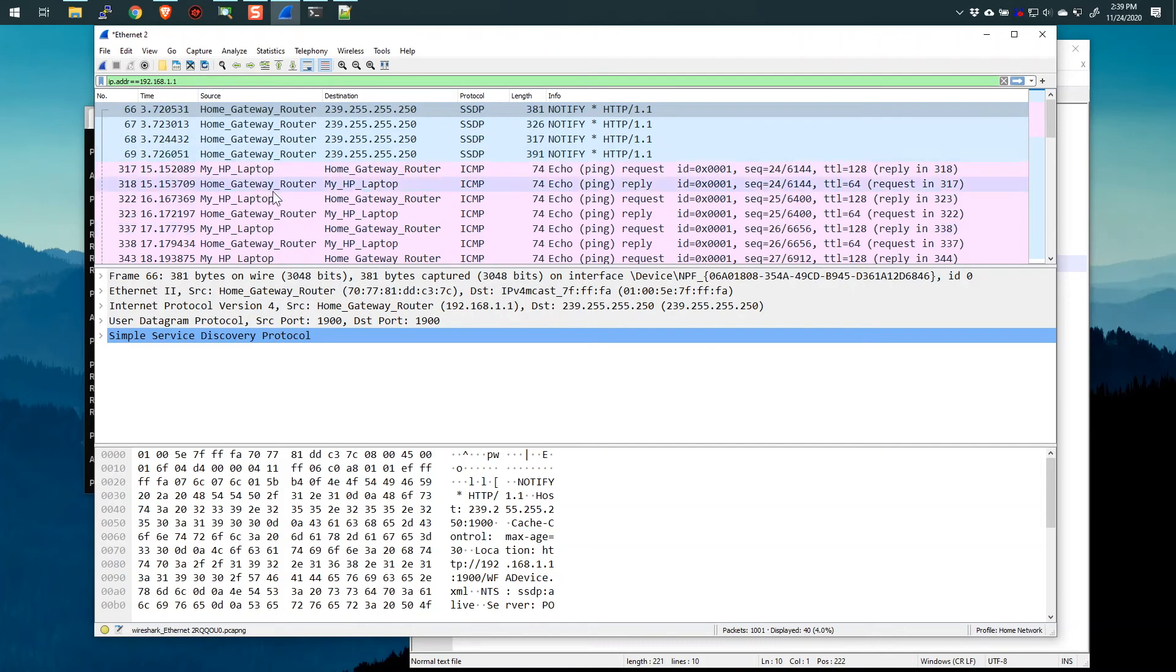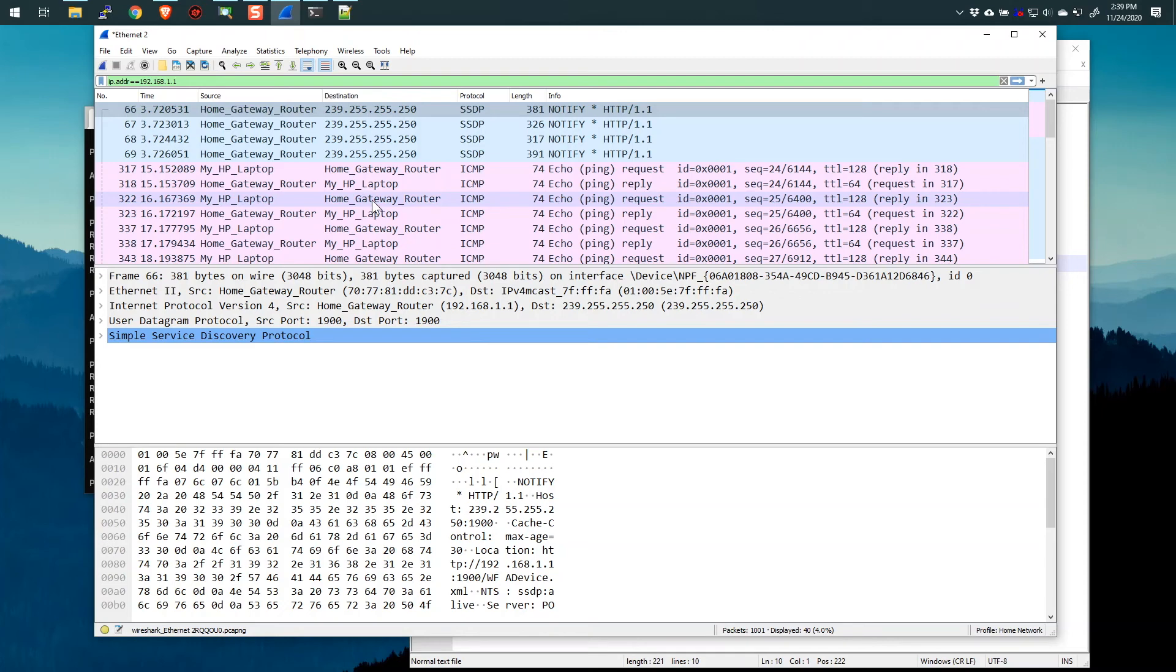Look at that. All those 192.168 addresses just changed. Instead of 192.168.1.20, it says my HTTP laptop. And instead of 192.168.1.1, it says home gateway router. And we could check a couple of other things.